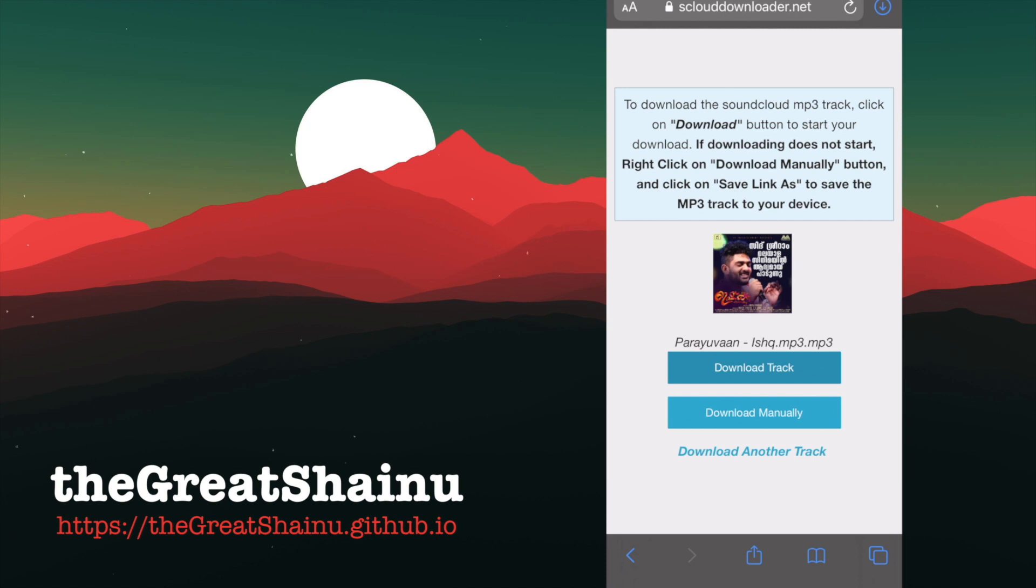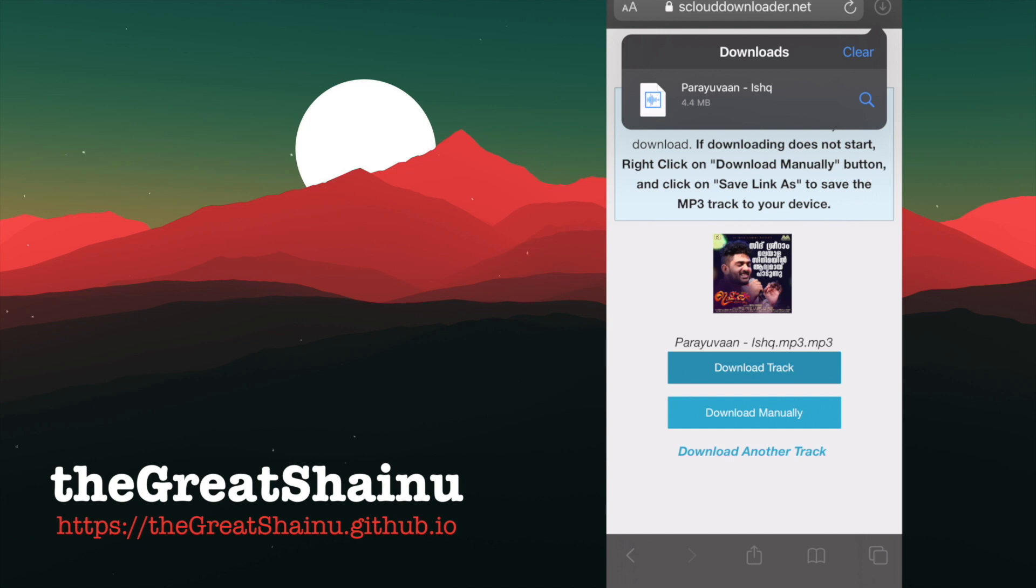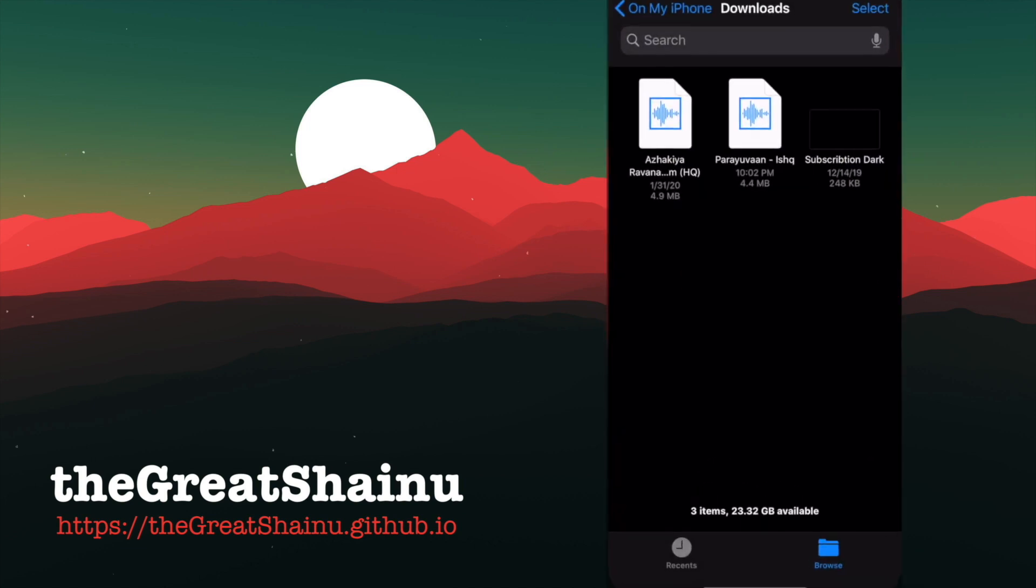Once you have started that download, it's going to show up on the top right corner, where it says, like, a downward arrow. Select it, and you will see the progression of that download. We're going to go ahead and select the magnifying glass next to it, since it's done downloading. And as you can see, it's right here.